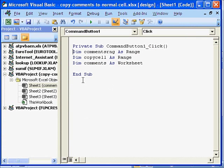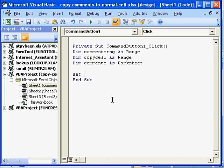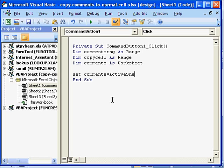Our worksheet is called comments. Now once we have defined these three variables we will now set comments as our active worksheet. Remember if you had sheet1 as your active worksheet then you would set sheet1. As active worksheet.